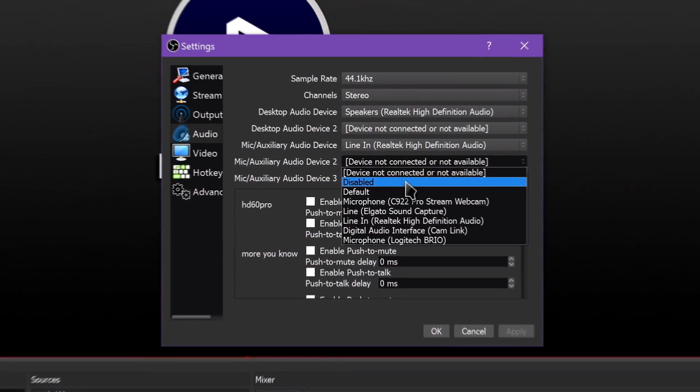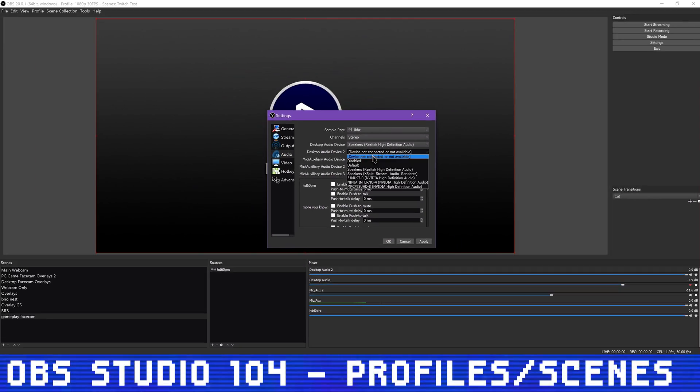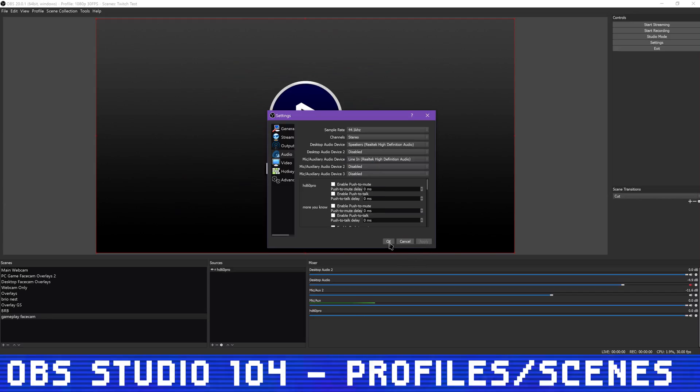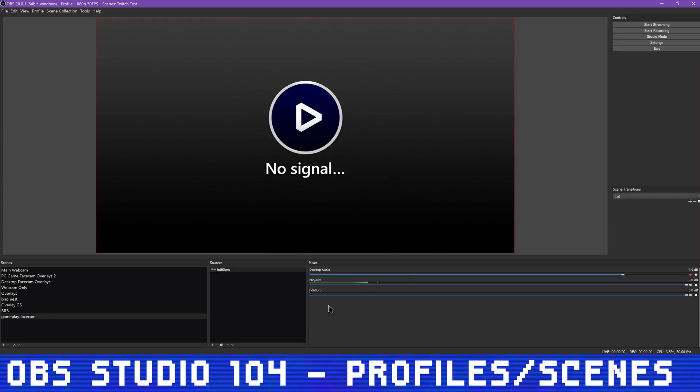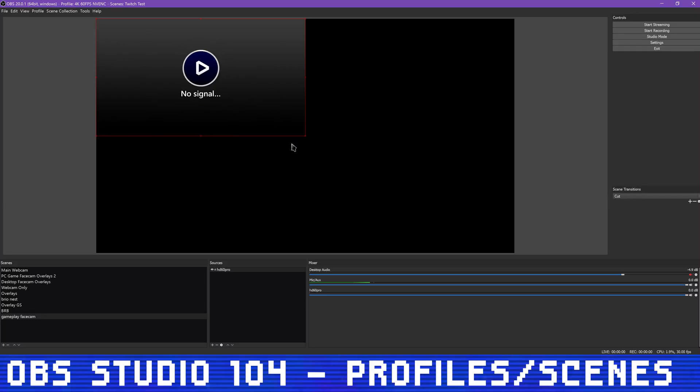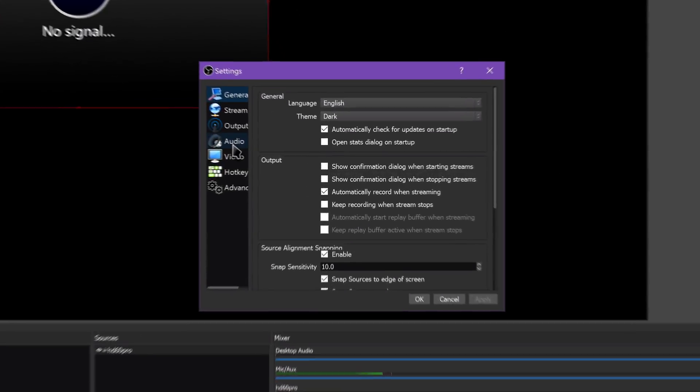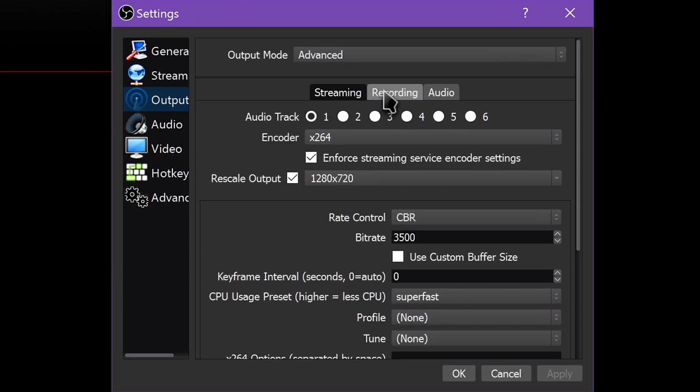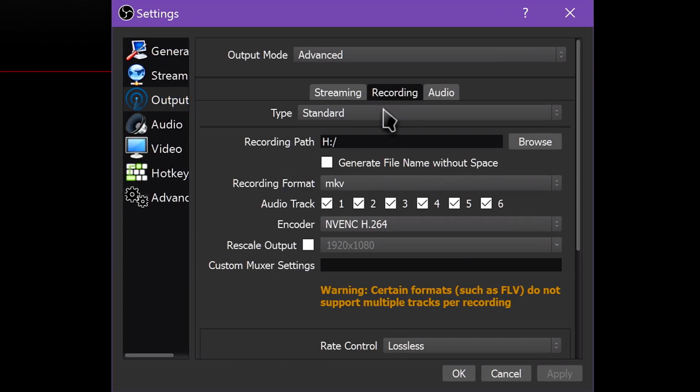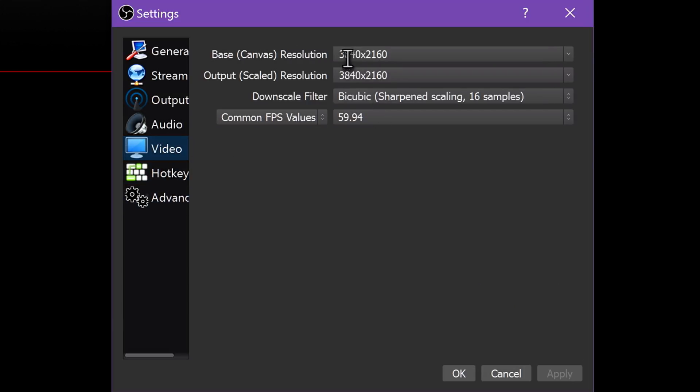For example, I have different profiles for streaming to Twitch, streaming to Restream for going to Twitch and YouTube at the same time, direct recording to disk in the highest possible quality from consoles, recording my tutorials, webcam recording settings, and so on.